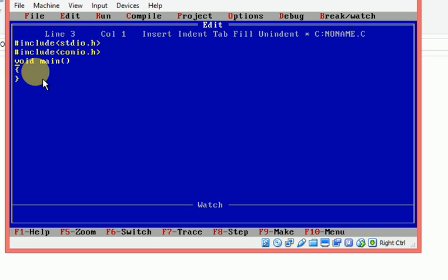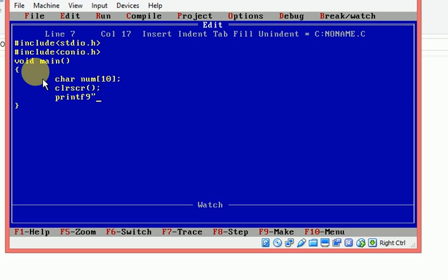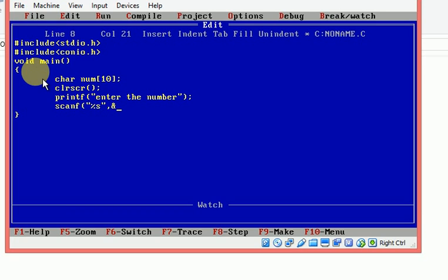I have written the header files and main function. I want to store the information in a character array, so I am declaring a variable called 'num' of type character with array size of 10. I am writing clrscr(), then printf() to prompt 'Enter the number'. Then scanf() — since it is a character array, I am taking it as a string using the format specifier %s.